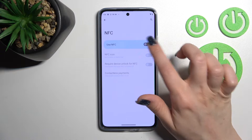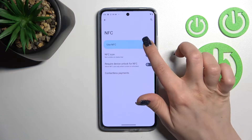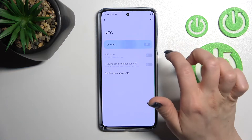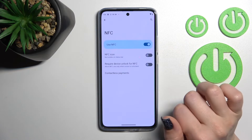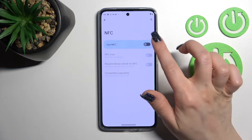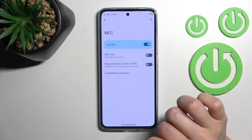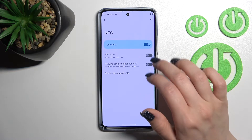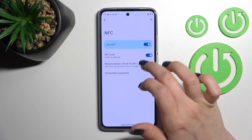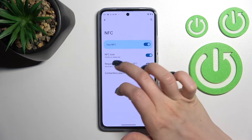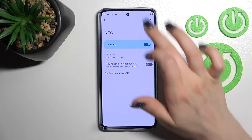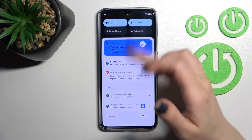To turn NFC on or off, use the toggle switch. Click it once to turn it on, and click it once again to turn it off. You can also make the NFC icon visible on the status bar.